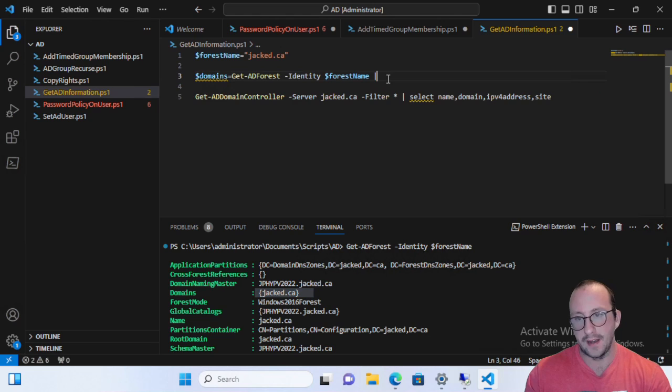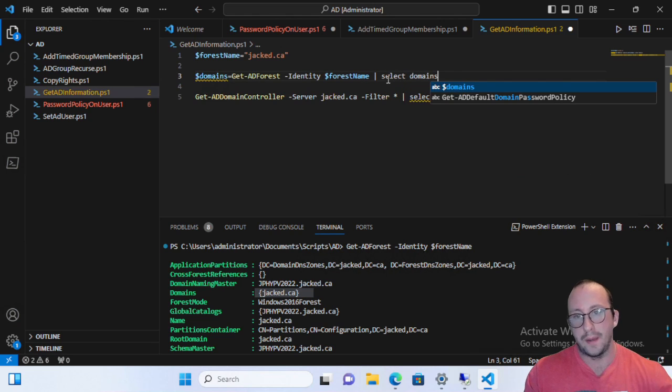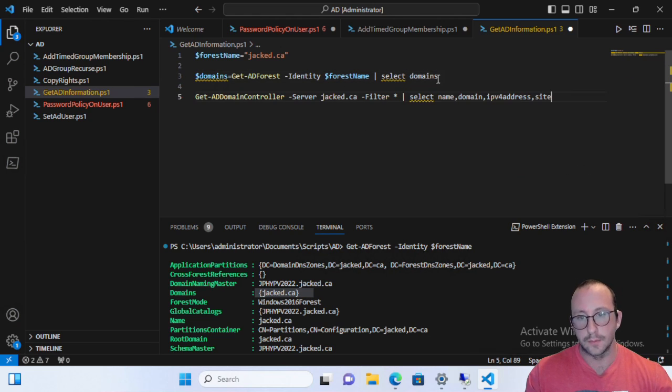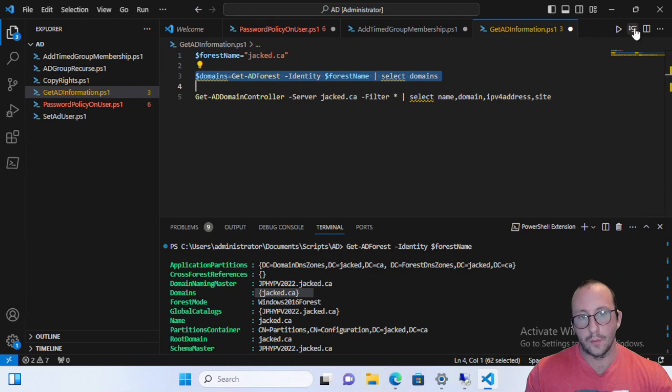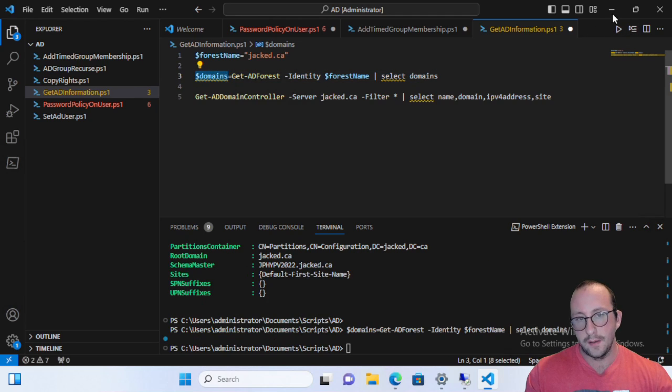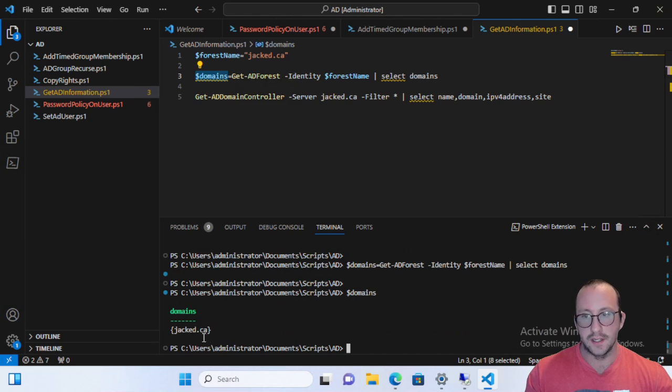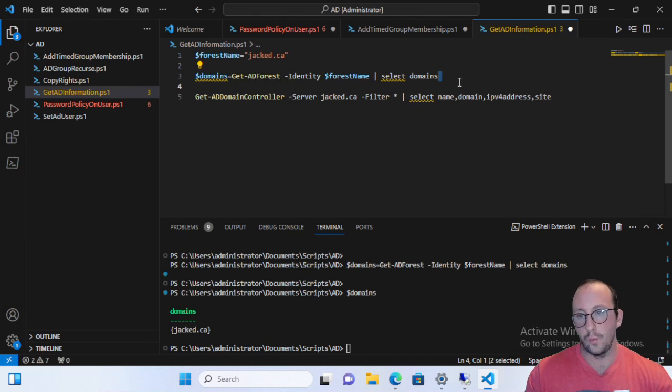So actually, if I do a select domains here and we go ahead and we run this, we will see that domains is actually still wrapped up in here.